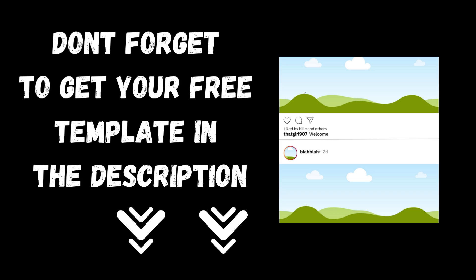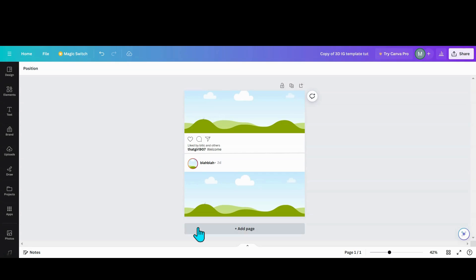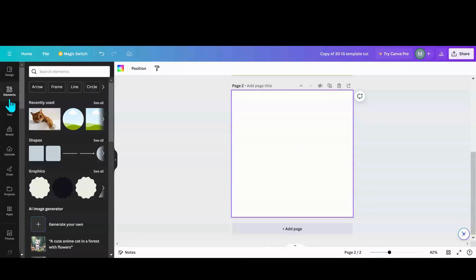Today we're going to start off with a template, so don't forget to grab your free template in the description. If you're curious how I made the template, it's just real easy.